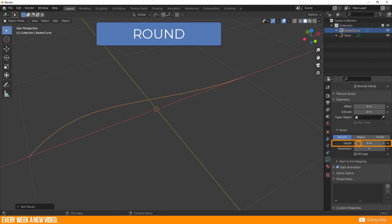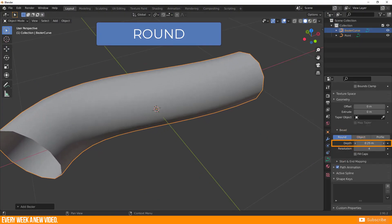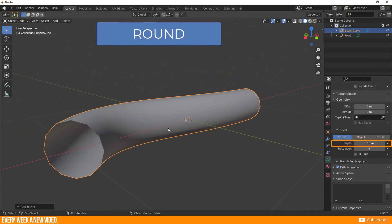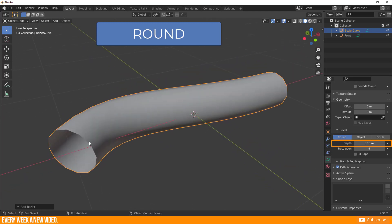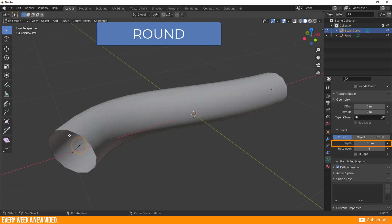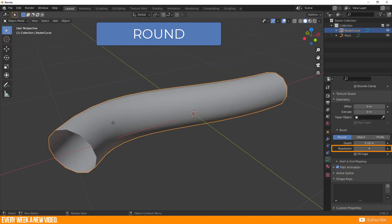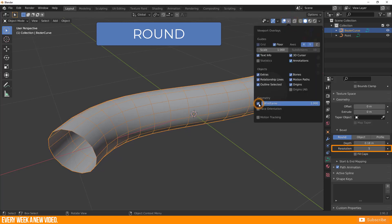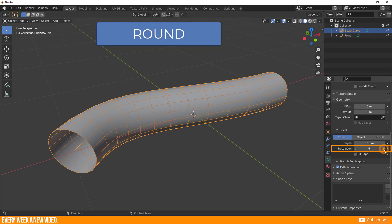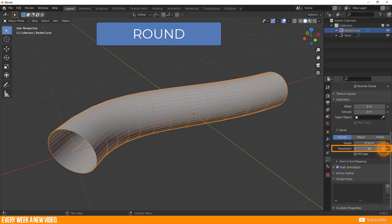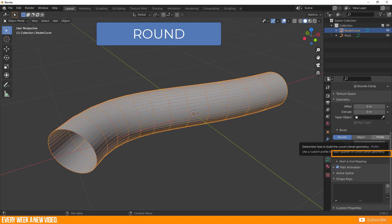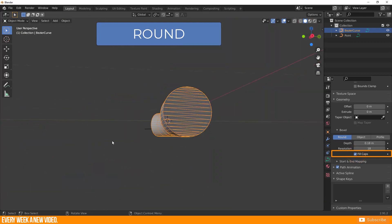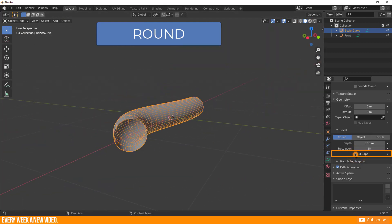Just enter any value to depth to get the volume. You will always get a round shape and you're not able to adjust the shape itself. Resolution raises and lowers the polygon count of the bevel shape itself. Check this out by enabling the wireframe. And you have a checkbox to close your caps or keep them open.